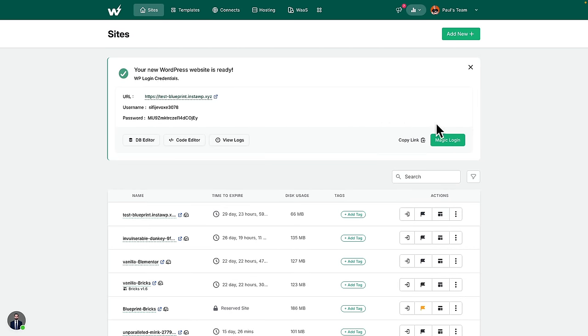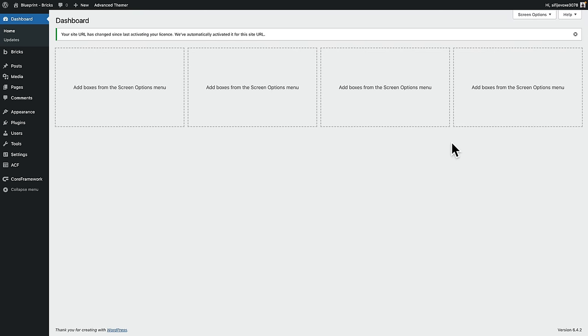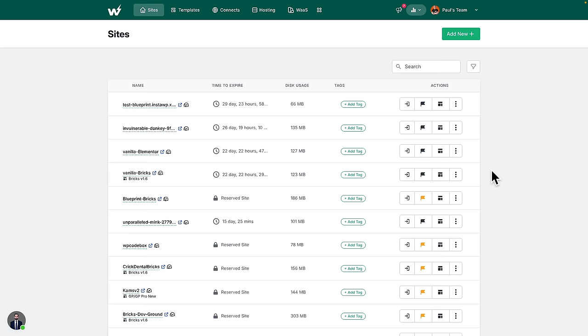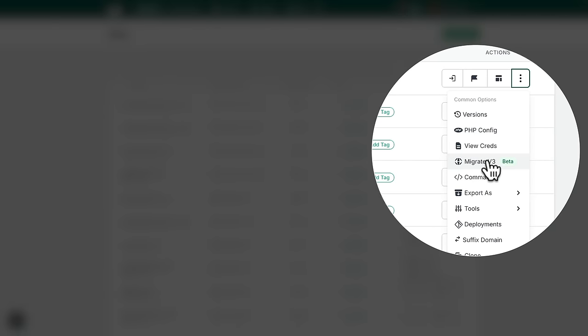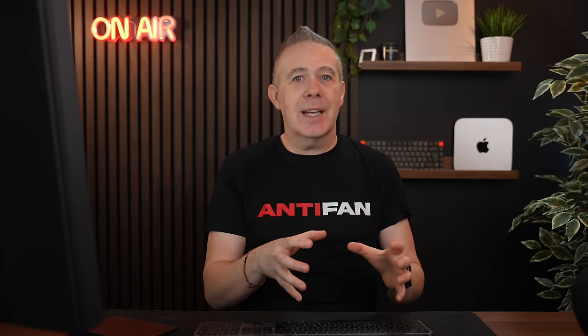I can easily go in, use magic login to go straight into the dashboard, and everything is there ready for me to start. Once I've finished building the site and I'm ready to launch, all I need to do is use the migrate option or a migration plugin like WP Vivid. I can also use this as a staging site, keeping the link between the live site and InstaWP — making changes, testing things, and pushing them back and forth.